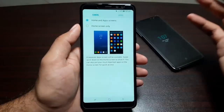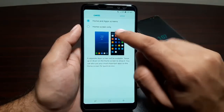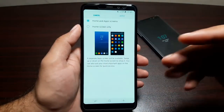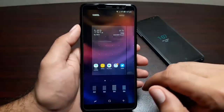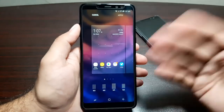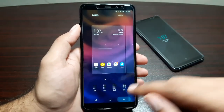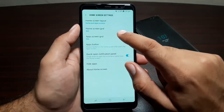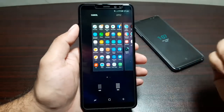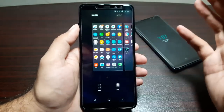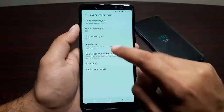In home screen settings, under Home Screen Layout, you have two options: Home and Apps Screen (with an app drawer), or Home Screen Only which removes the drawer so all apps reside on home screens. You can change the number of app shortcuts on any home screen — all the way up to 5x6 or 4x5. I like 5x5. You can also change the number of apps shown in the app drawer; I prefer 5x6 for maximum apps on a single screen.